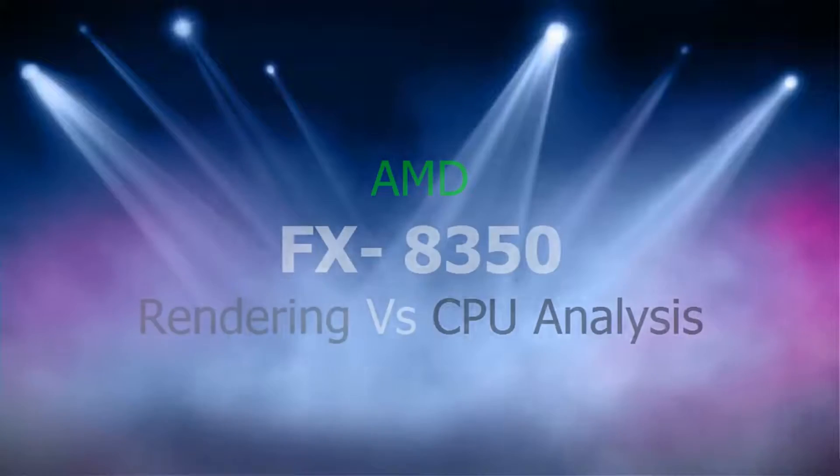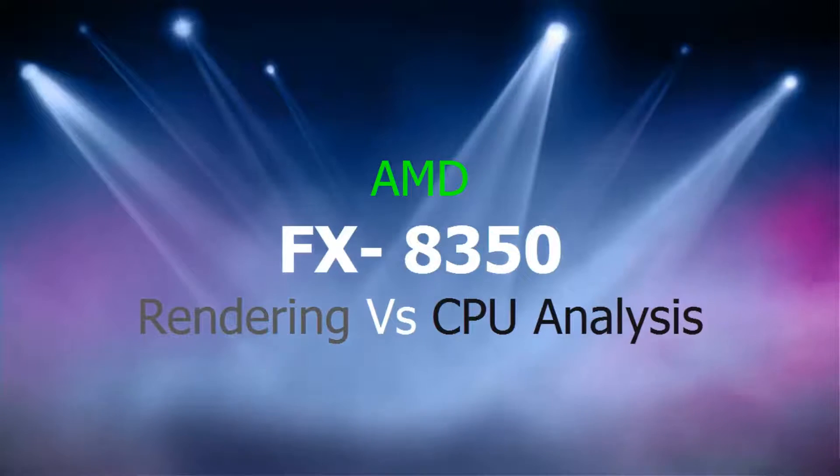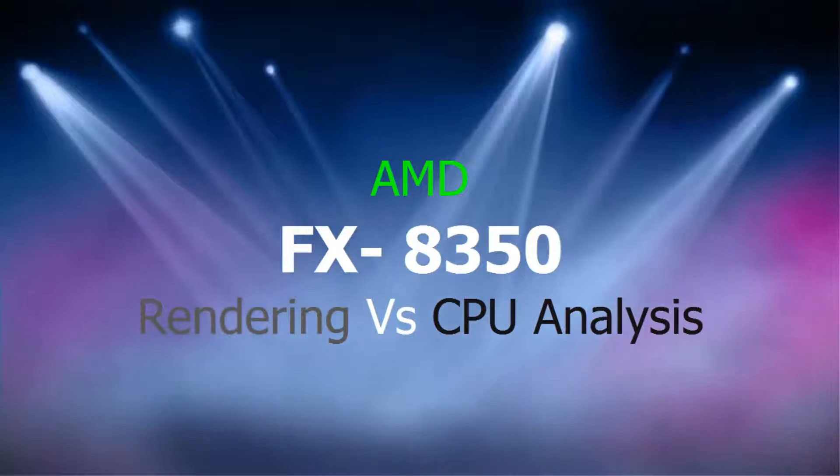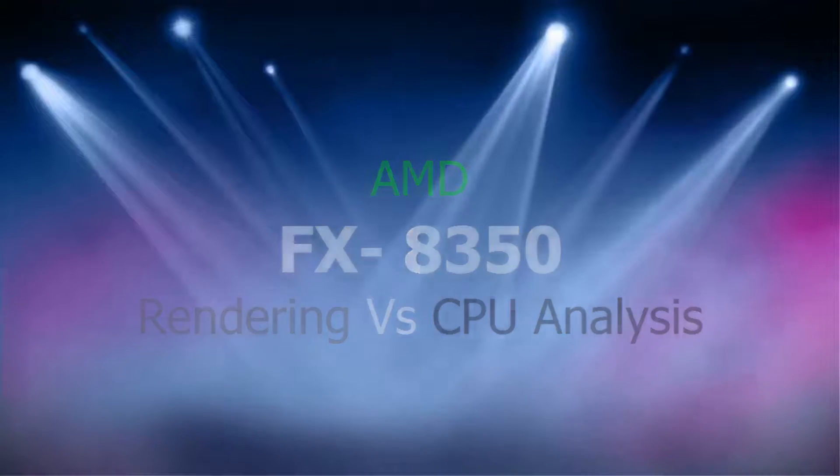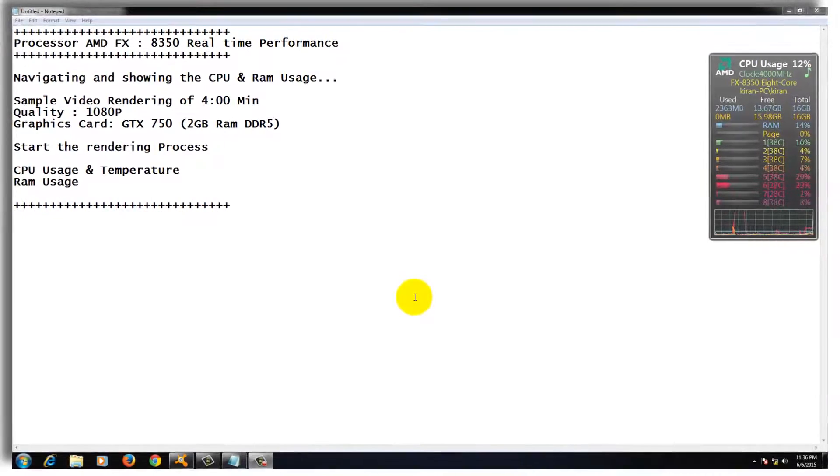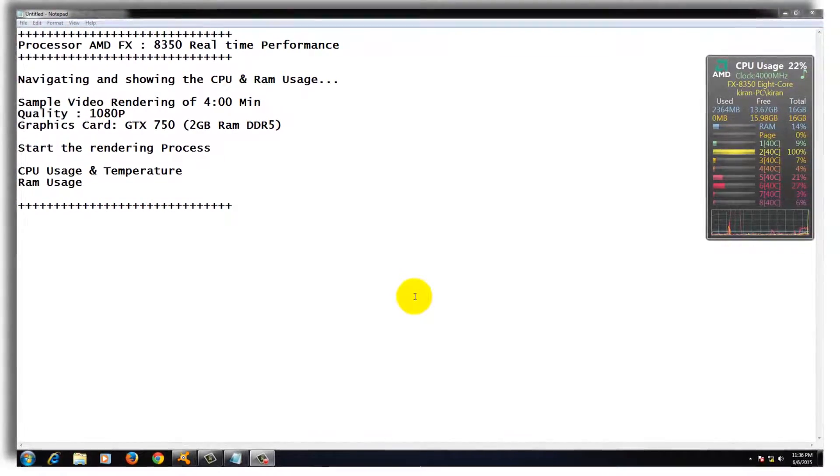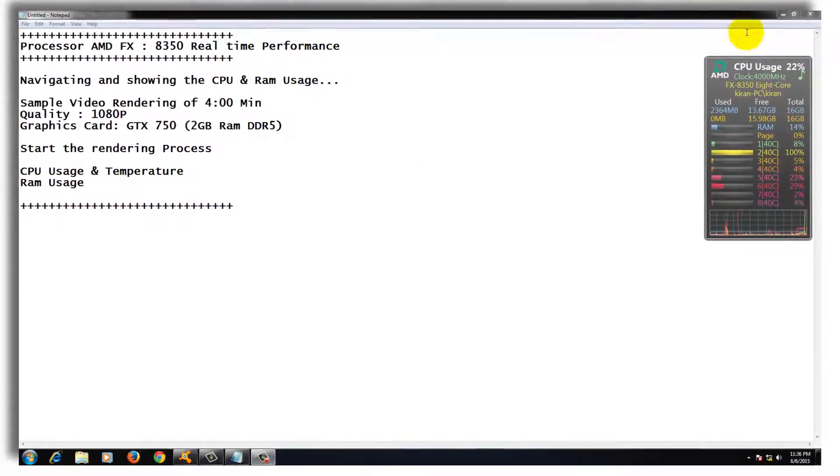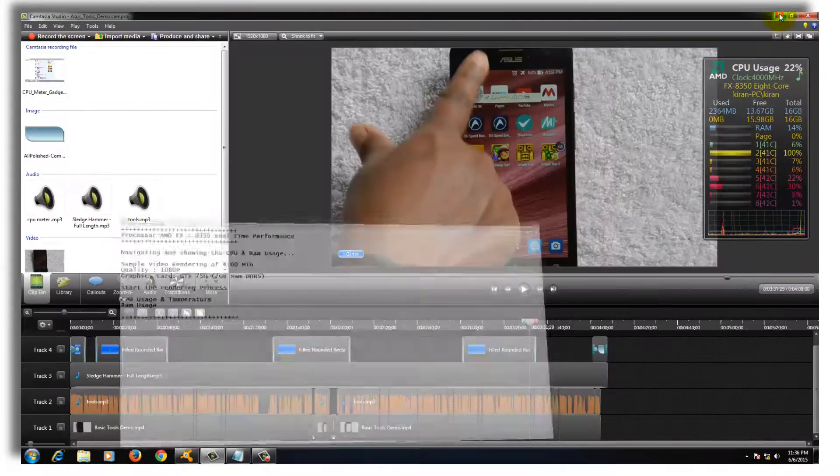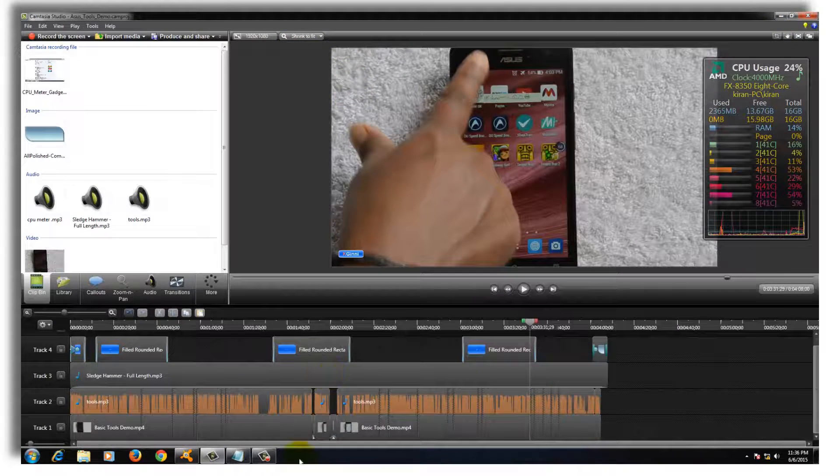Hi, this is Kiran. In this video, I am going to show you the real-time performance of AMD FX8350. This might not be the exact thing to test this processor, but there are few guys like me who want to test Camtasia Studio and how this processor is going to work.